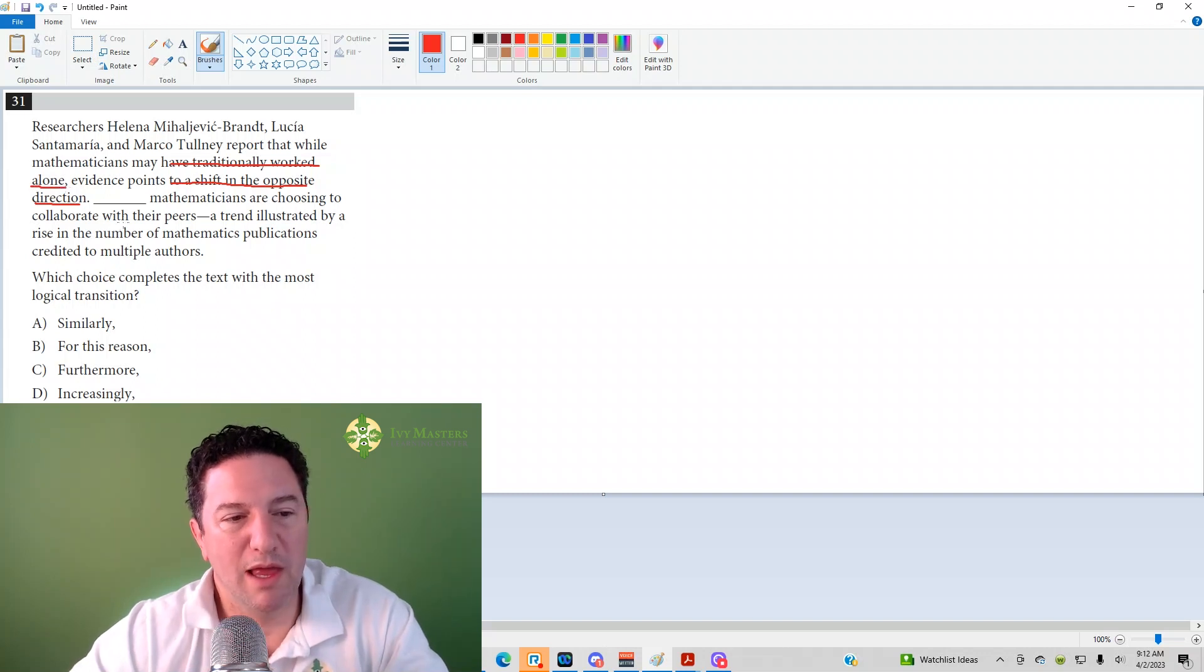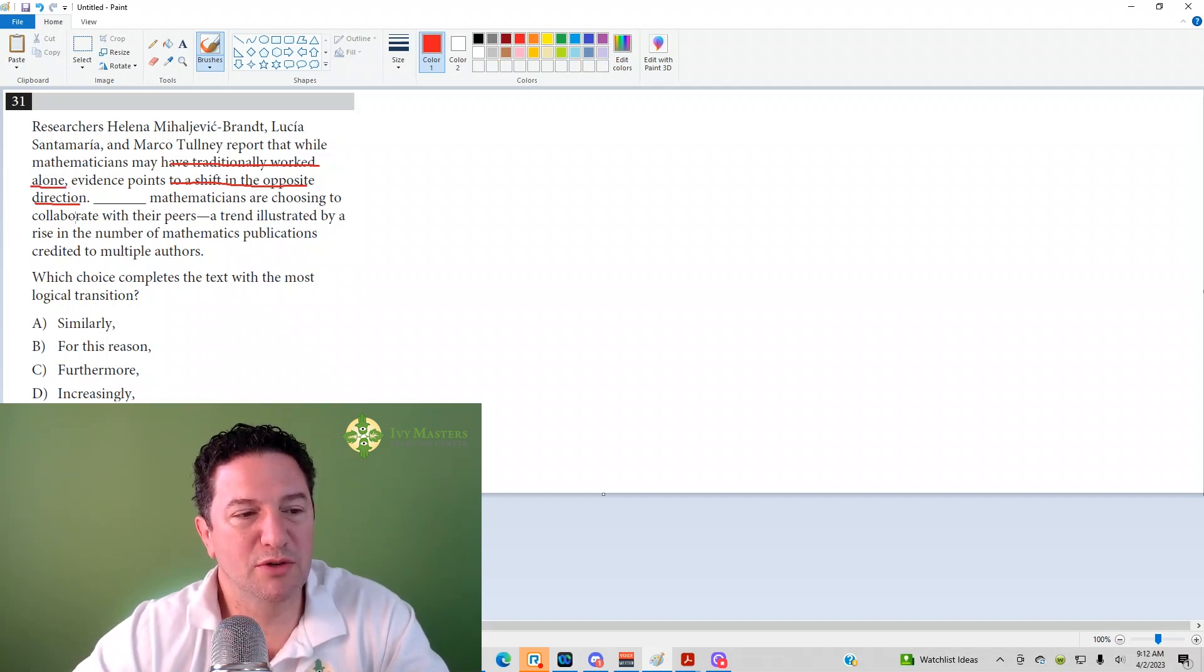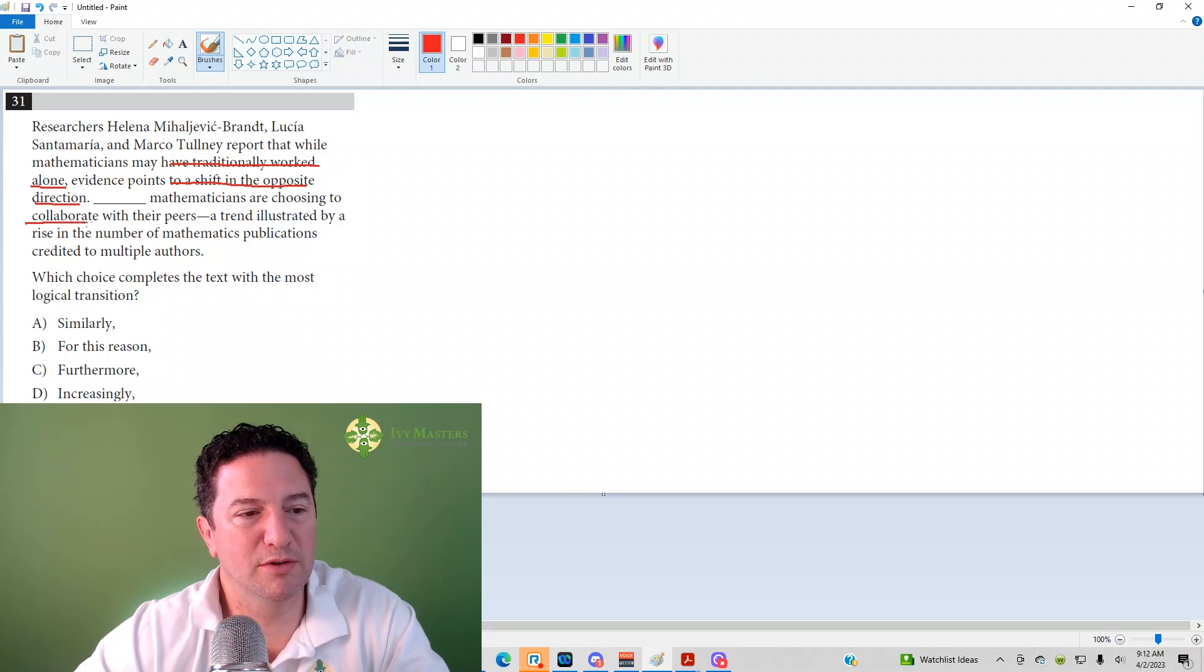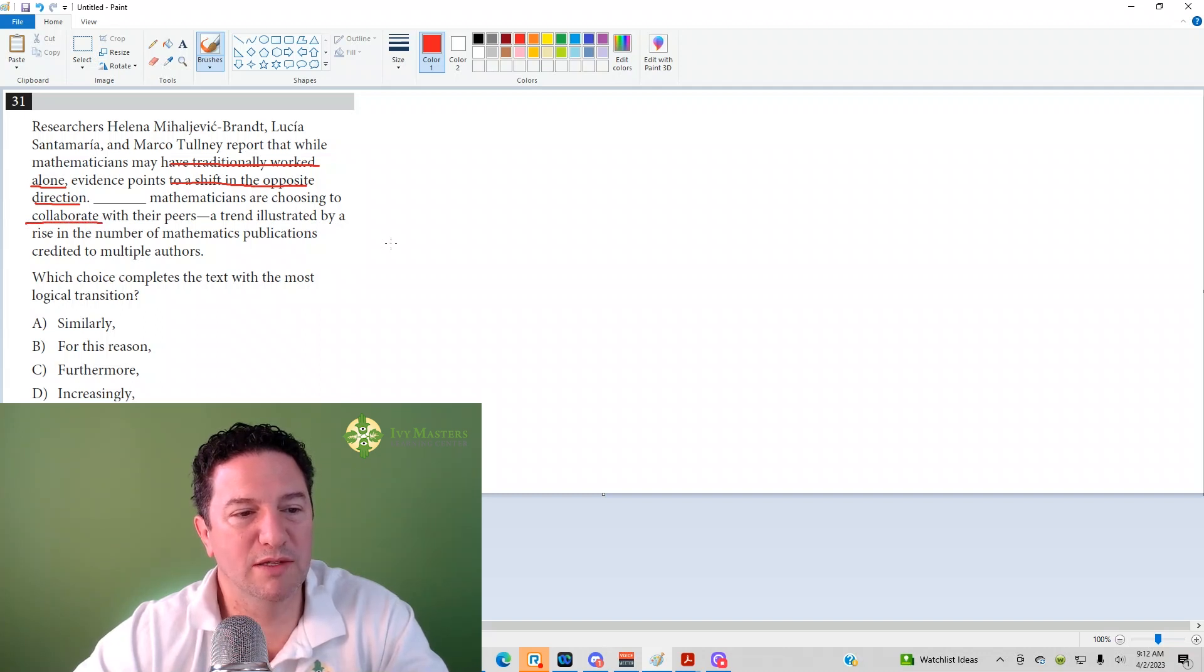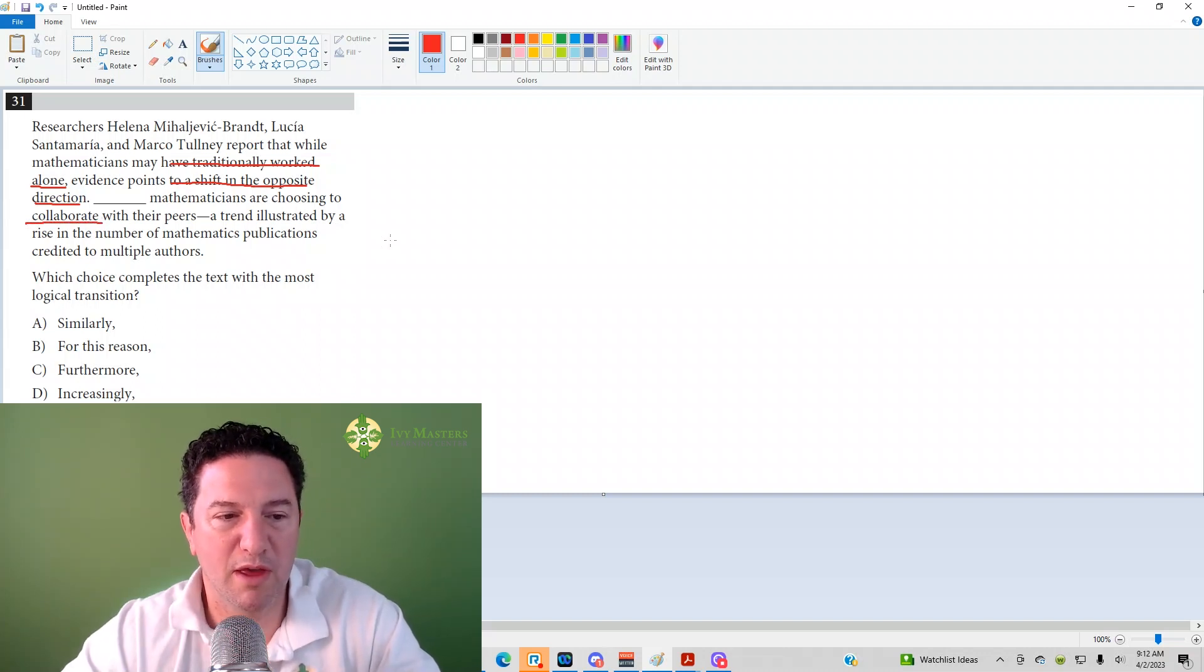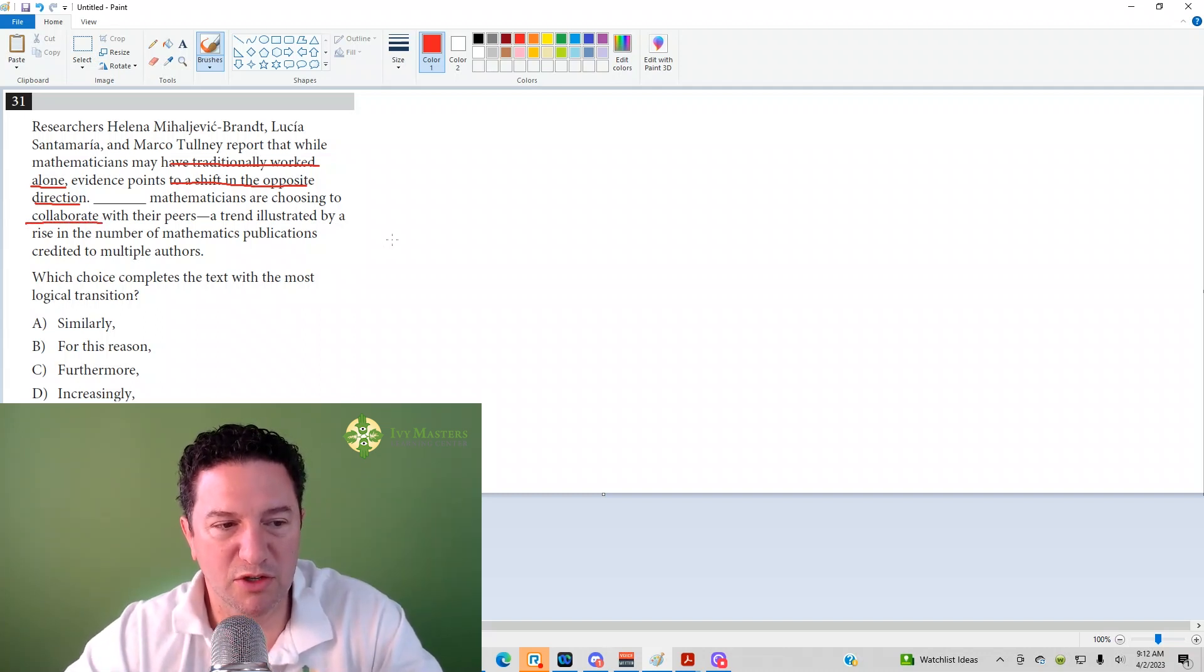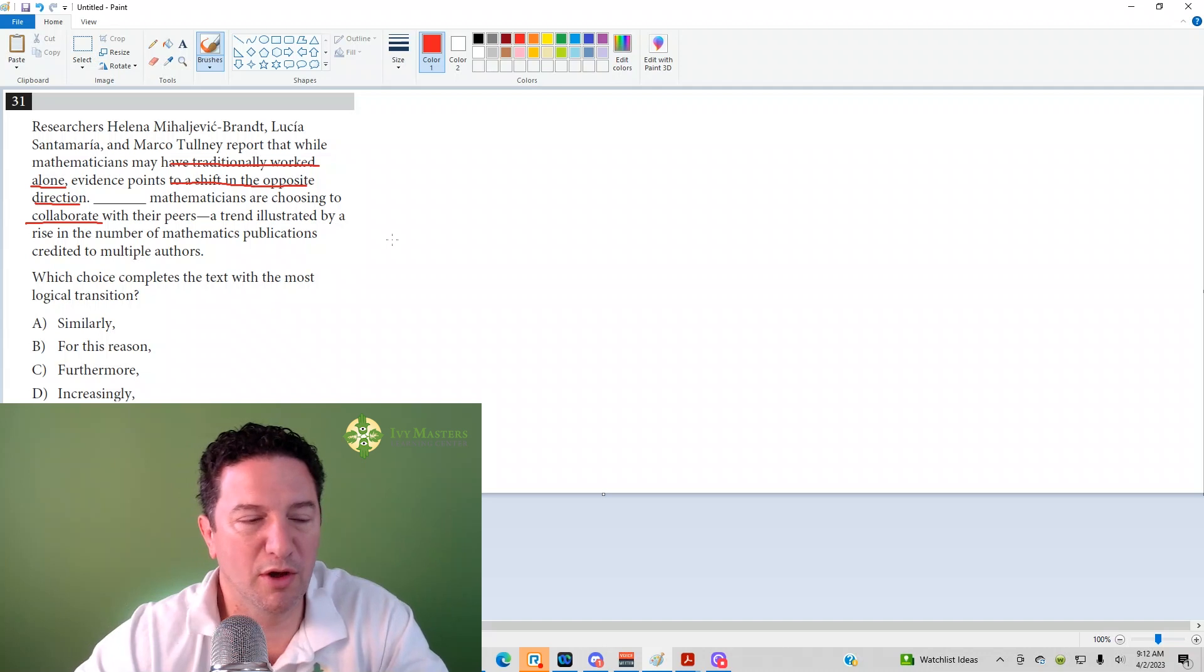Blank. Mathematicians are choosing to collaborate with their peers, a trend illustrated by a rise in the number of mathematics publications credited to multiple authors.